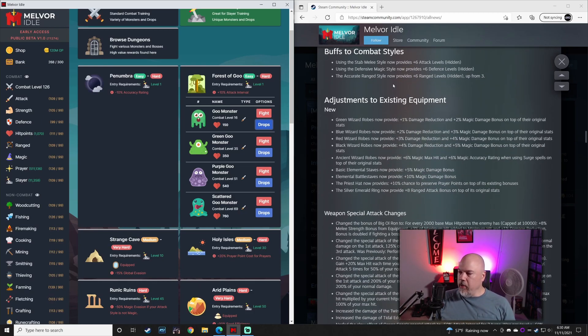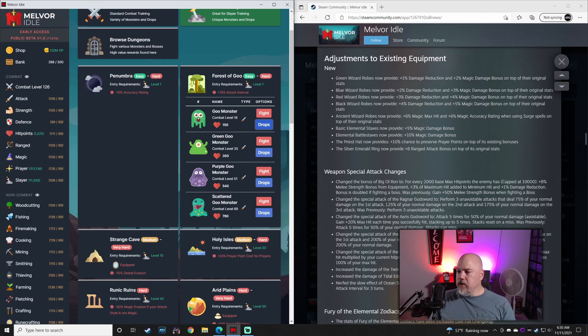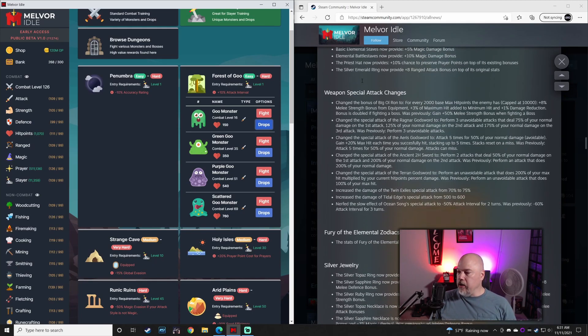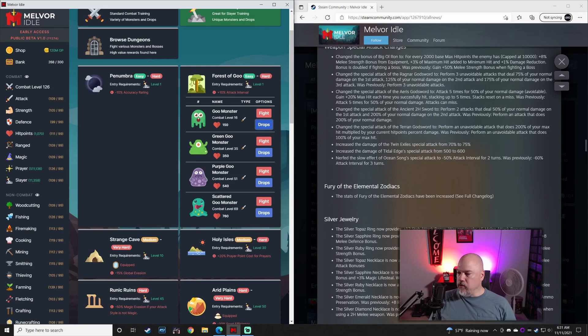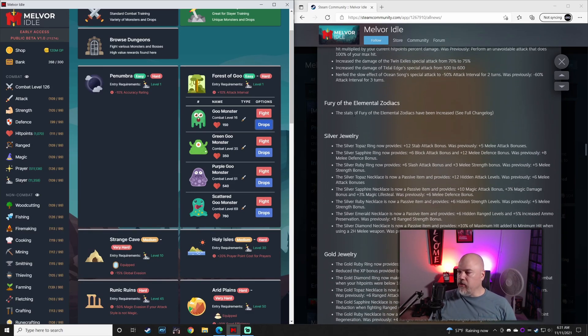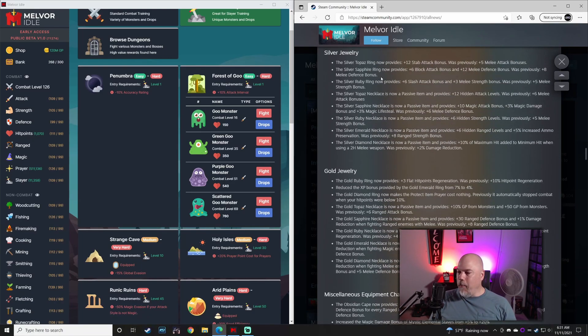Buffs to some of the combat styles. A bunch of different changes to the equipment. A lot of this revolves around adding damage reduction to the Wizard Robes, which is a very welcome change. A bunch of weapon attack changes. Fury of the Elemental Zodiacs has had some slight tweaks. They don't list it here, but it's in the full changelog. A bunch of the jewelries had different changes.